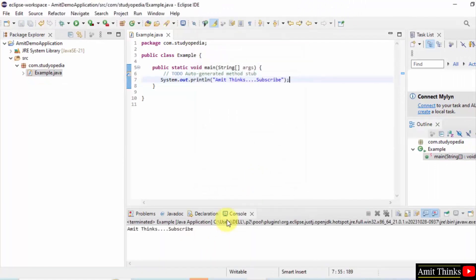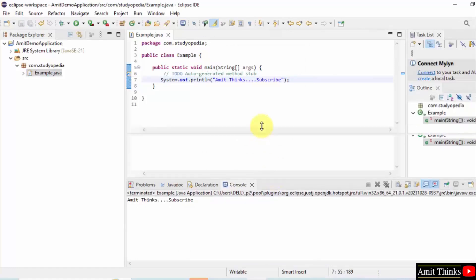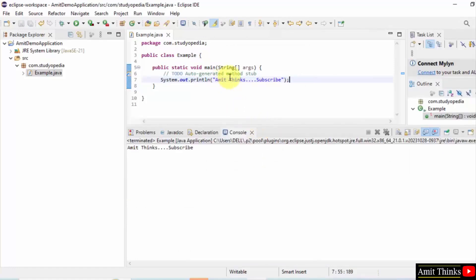Now it ran successfully. You can easily check that here it is, subscribe. See.